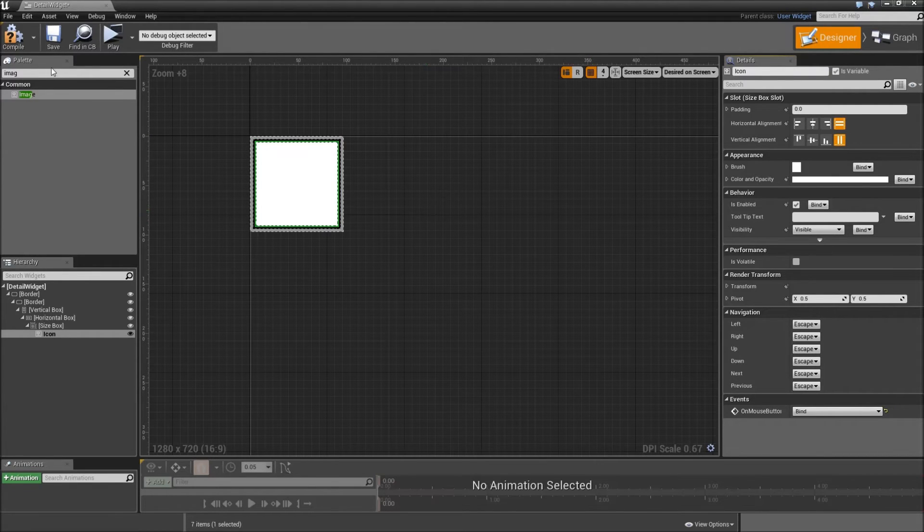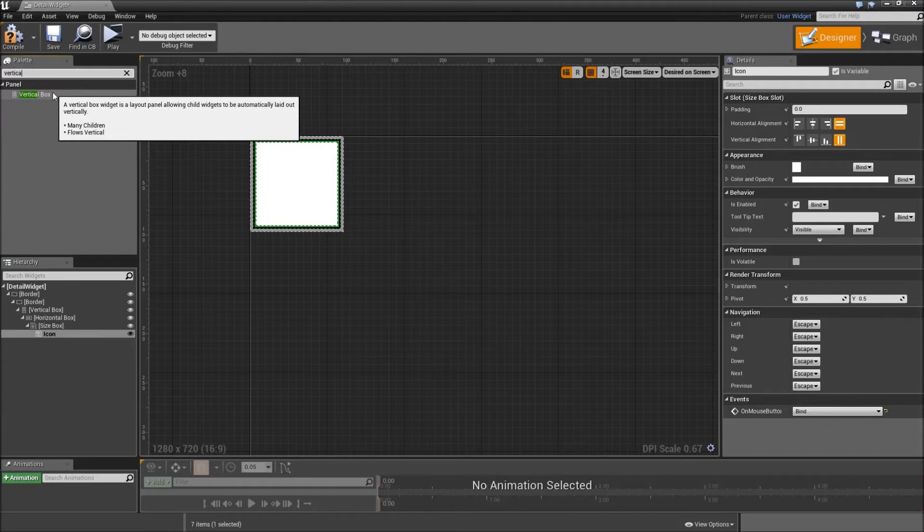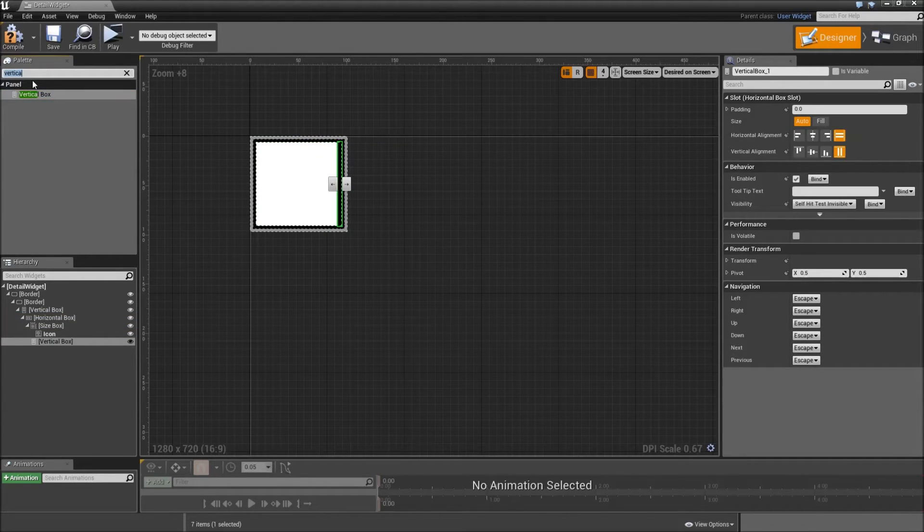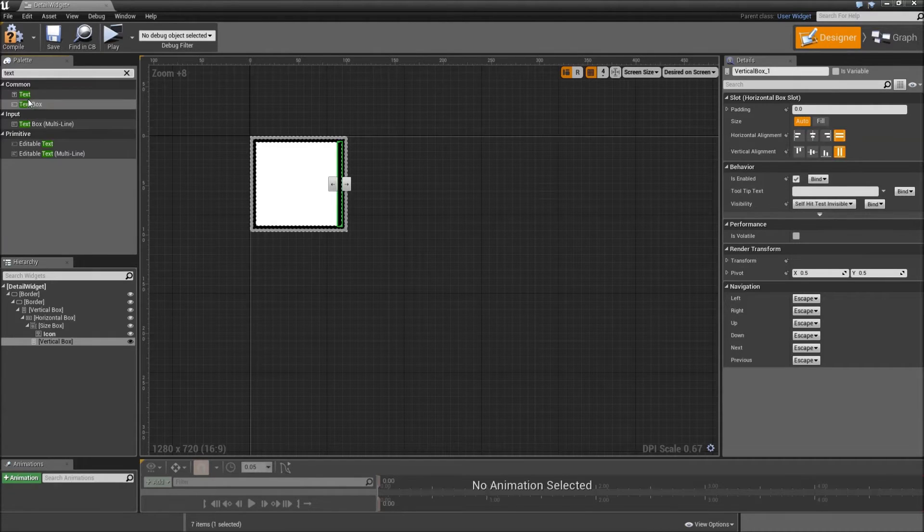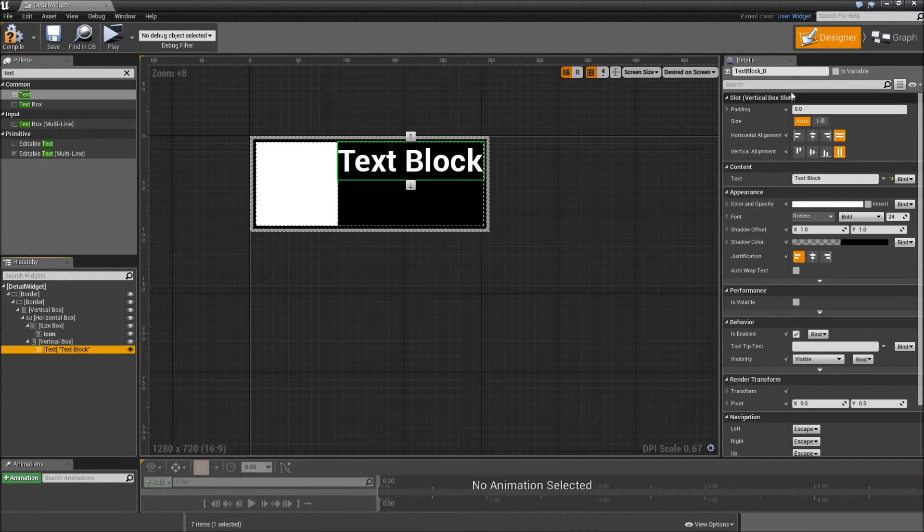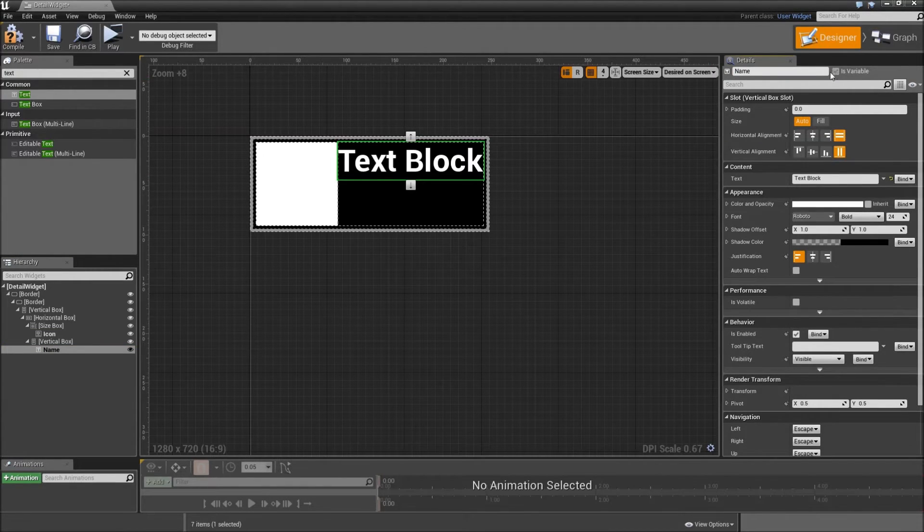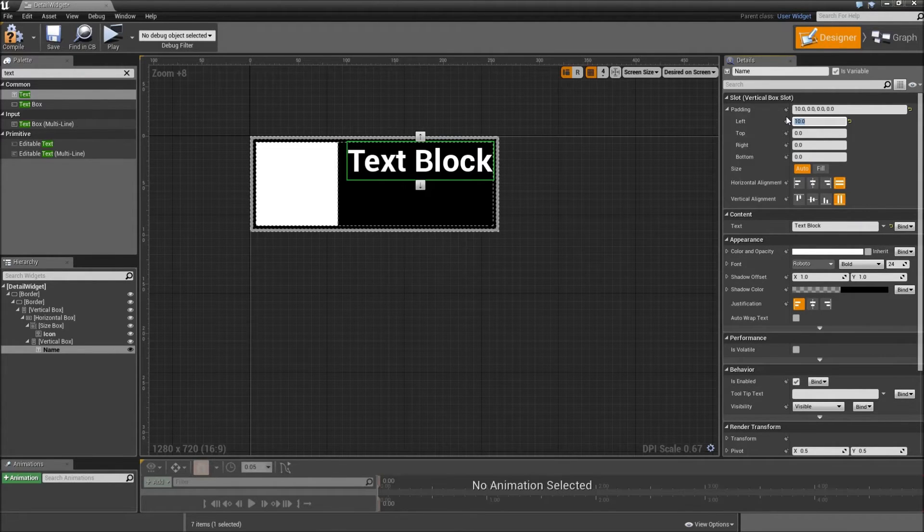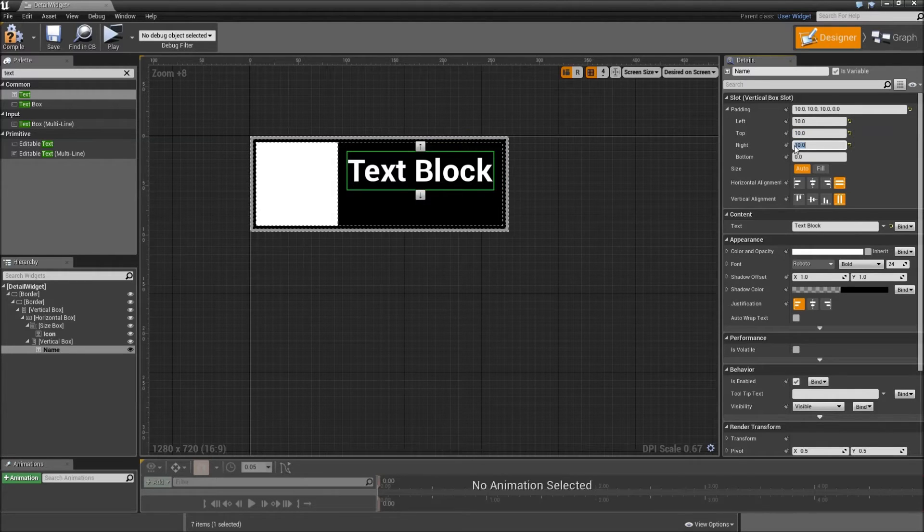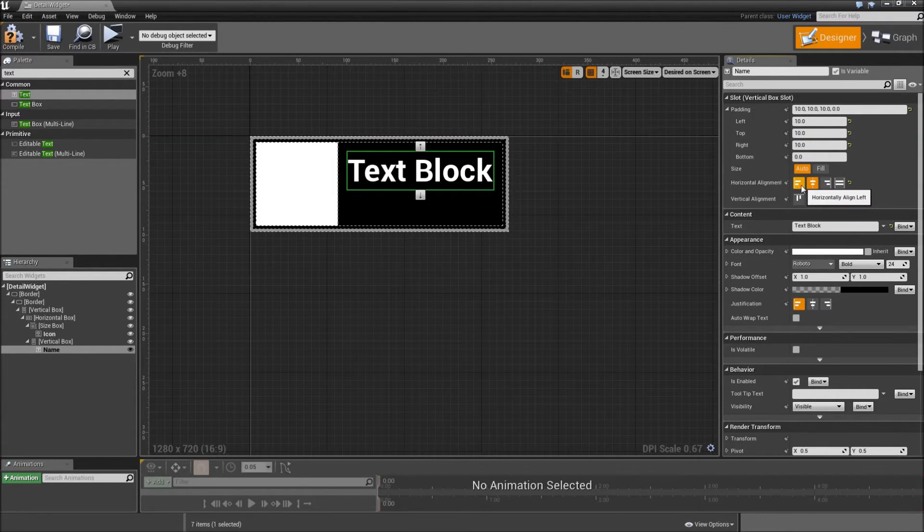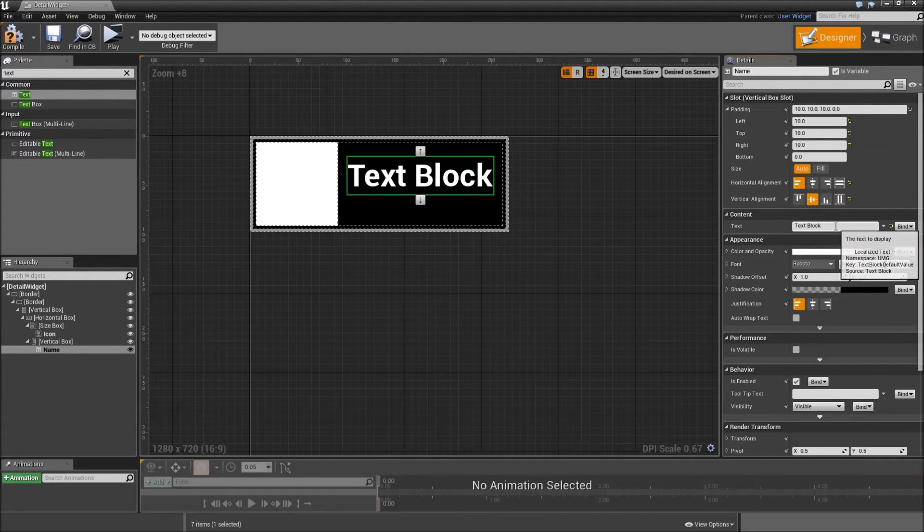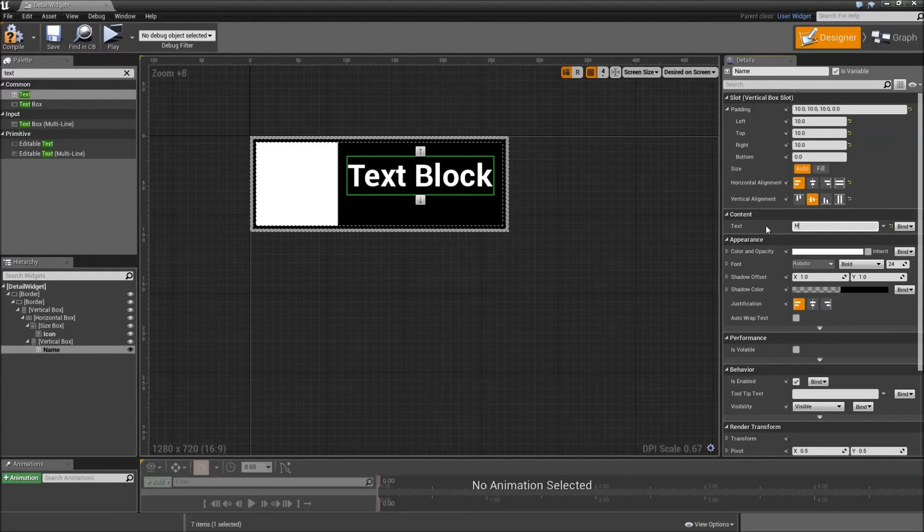Then we will search for another vertical box. Add that on top of our horizontal box. Then search for text and we will add one on top of the vertical box. This one will be our name. Make that a variable. Also give it some padding. 10 for the padding to the left, 10 to the top, and maybe also 10 to the right. Set the horizontal alignment to align left and the vertical alignment to align center. Also you can type in some text to see how it will look. Type in health potion.